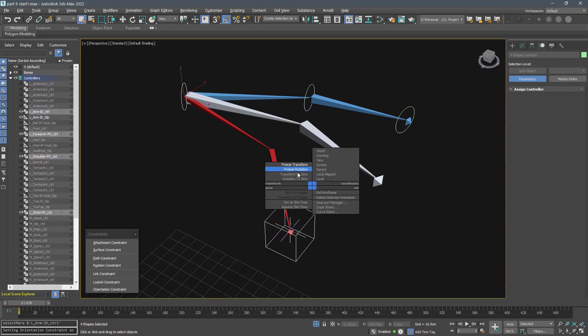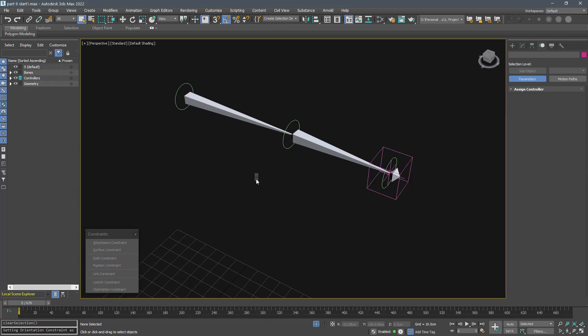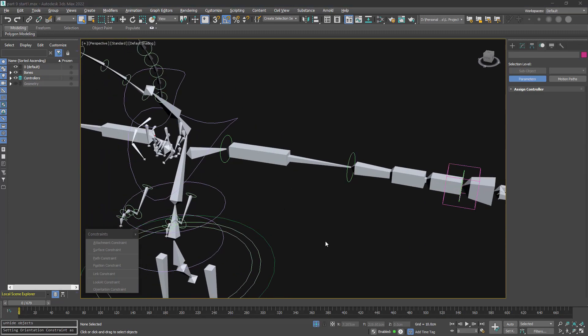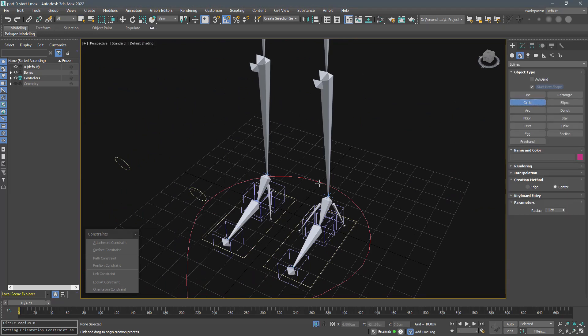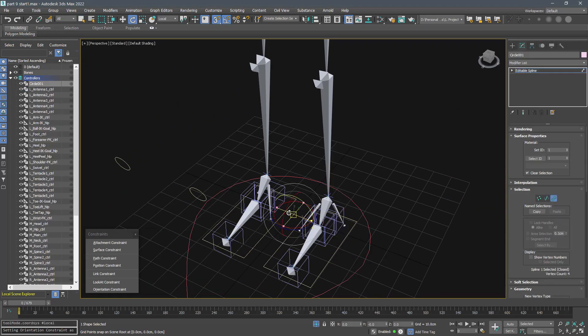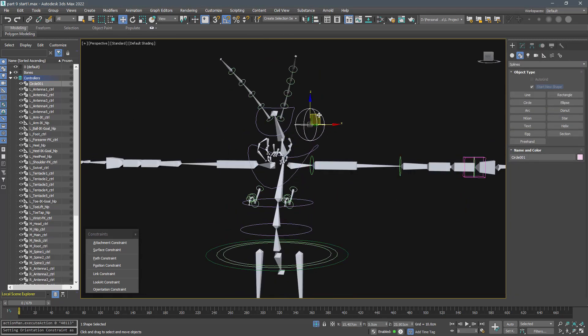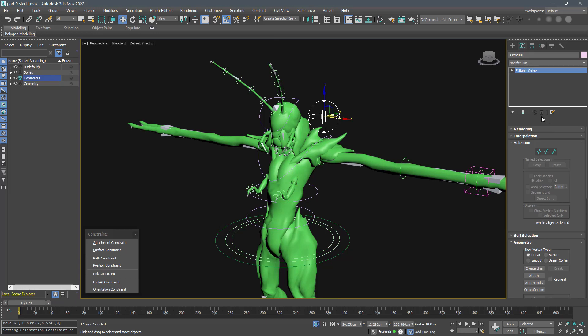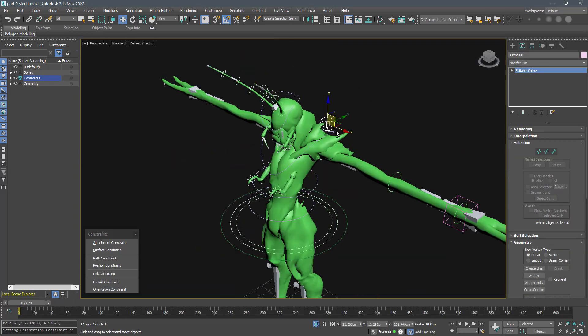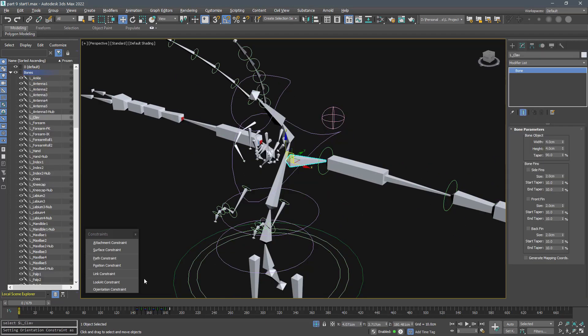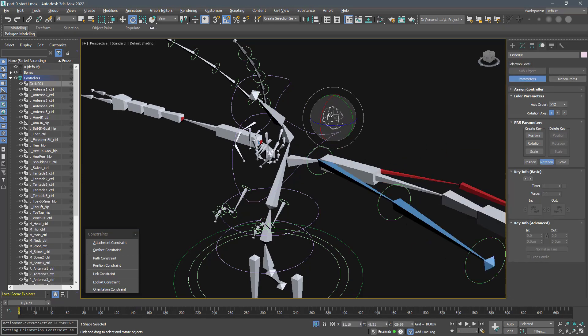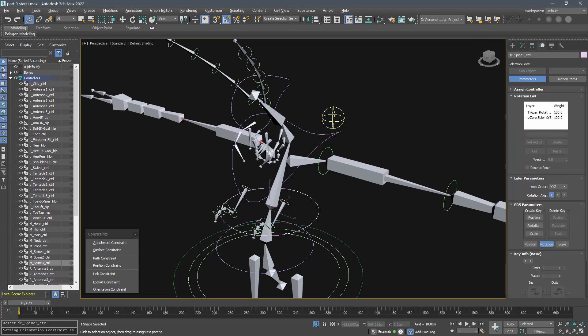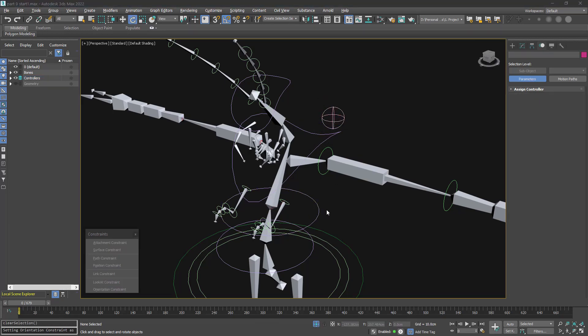We need another shape to control the orientation of the clavicle. I can use a simple shape and constrain the orientation of the clavicle bone to the controller. Name it clav controller and link it to the spine tree controller so it moves with the chest.